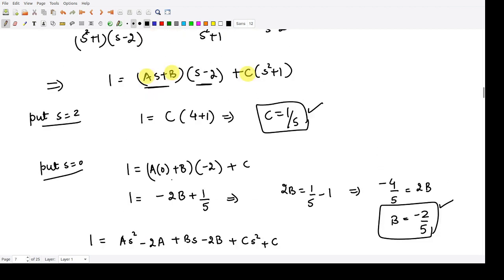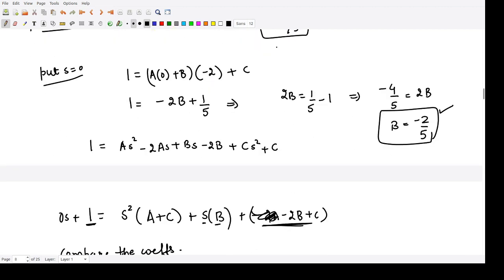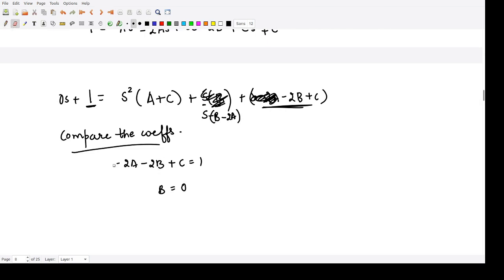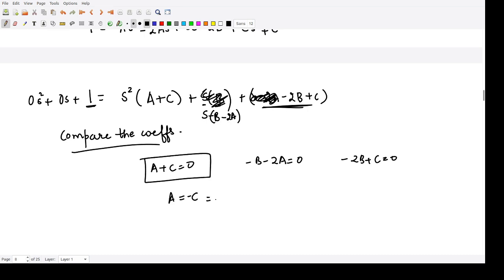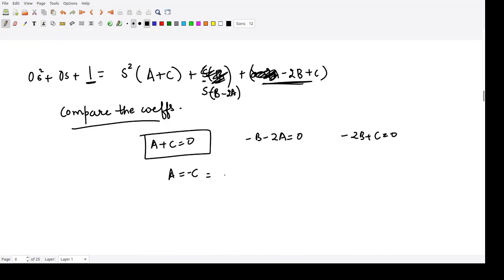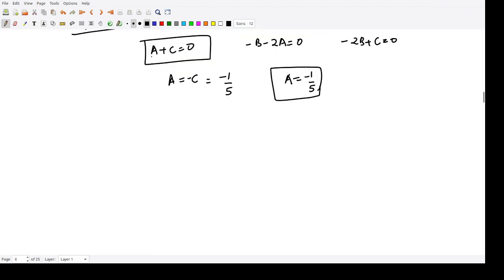Correcting the coefficient comparison: we also have the 2As term. So the coefficient of s is B - 2A. From A + C = 0, we get A = -C = -1/5. We also verify -2B + C = 1: substituting gives the correct result. So A = -1/5, B = -2/5, C = 1/5.